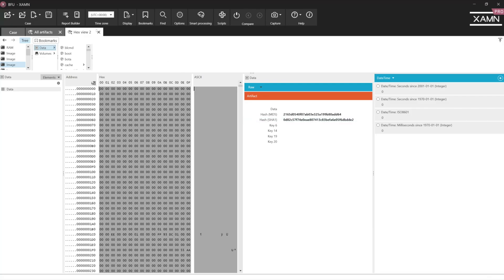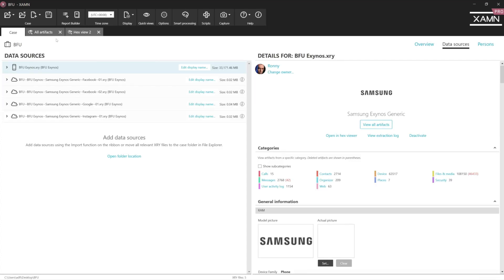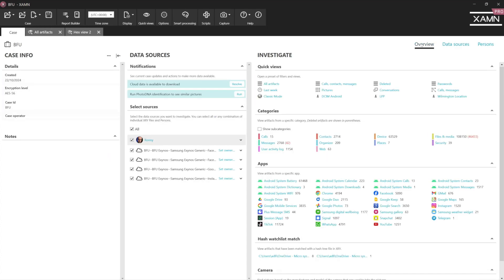And here is an extraction from that device. So we can see here the artifacts that I've retrieved from it. And remember, this device was in a BFU state. XRY Pro has allowed me to brute force that device and obtain a physical extraction.